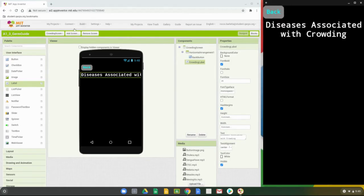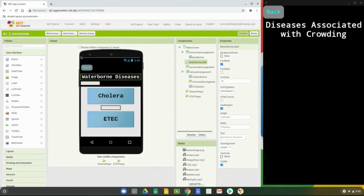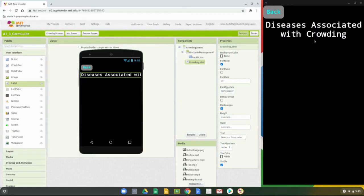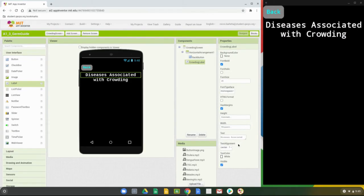Let's go back and double check our water screen to make sure everything is matched up. The main things that are different are we changed the width to fill parent as well as the font size. Now that the crowding screen looks okay, we can change the width to fill parent — it won't really affect the look much, but we do want the arrangement to take up the entire width of the screen.